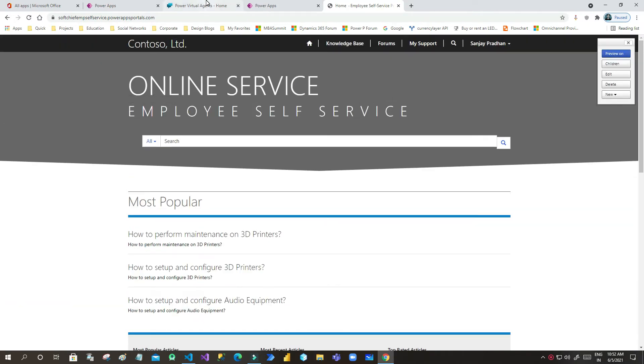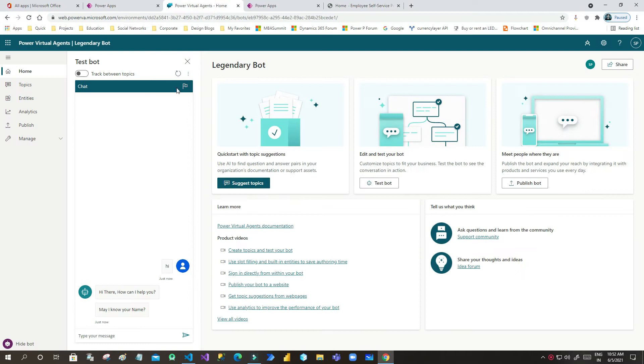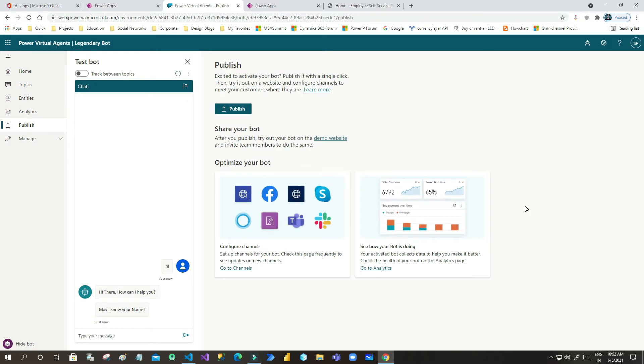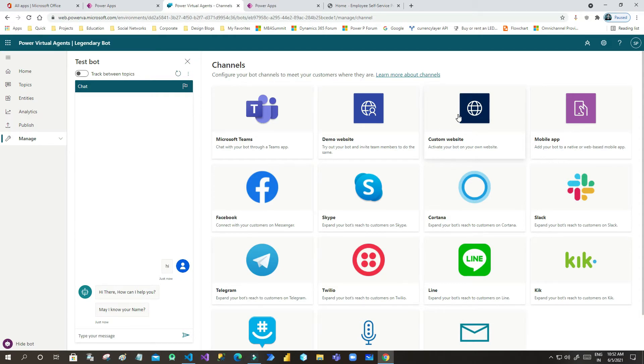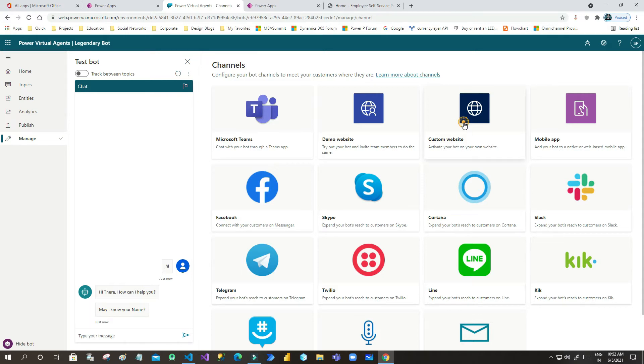Now for that, what I have to do is go up and go here in the chatbot section. Here you will see 'Publish bot'. Once you click on 'Publish bot', you will see there is a channel section. Click on 'Go to channel' and next you have to click 'Custom website' because you want to install or integrate your chatbot in custom websites or portals.